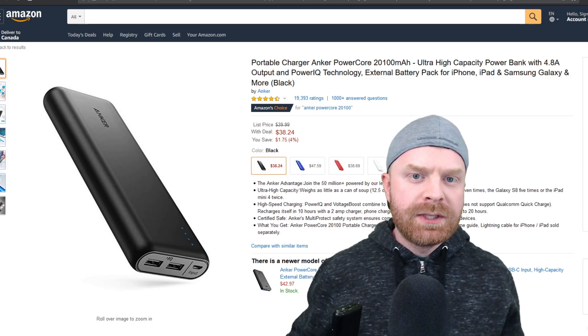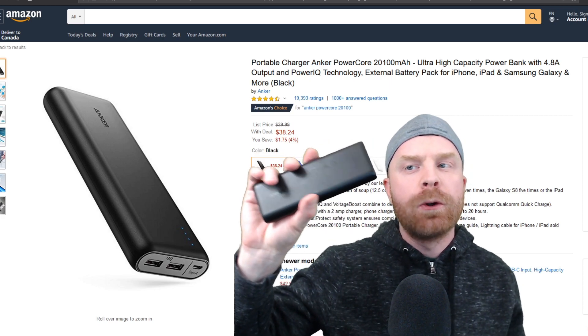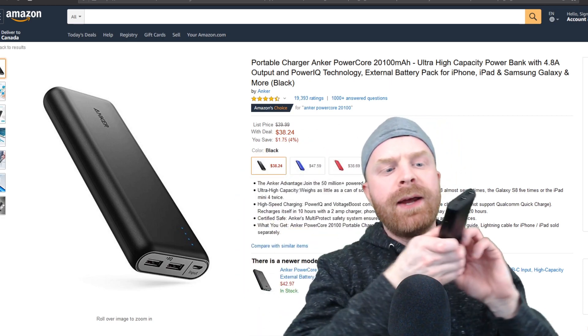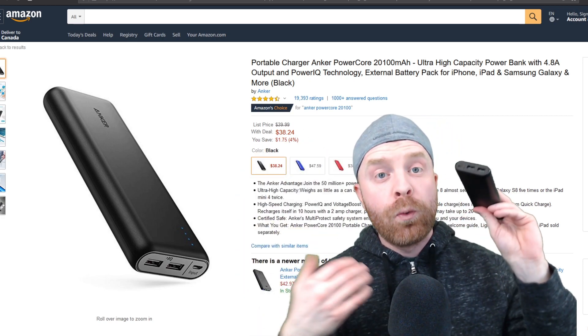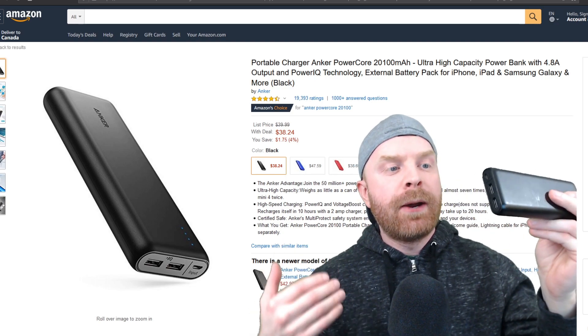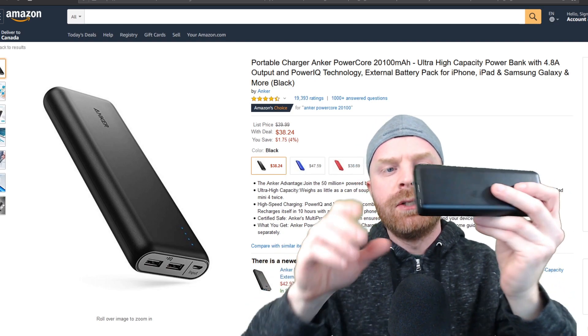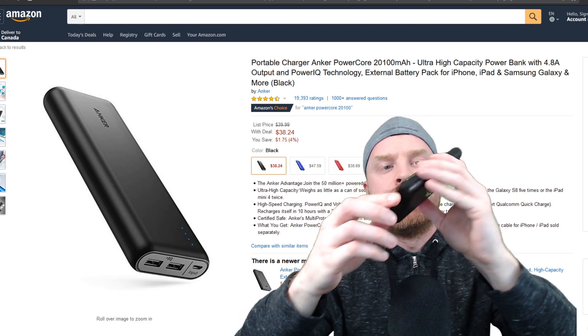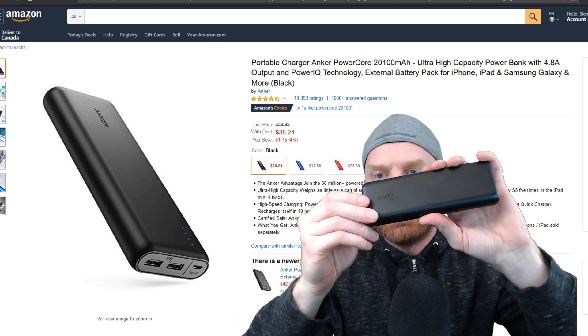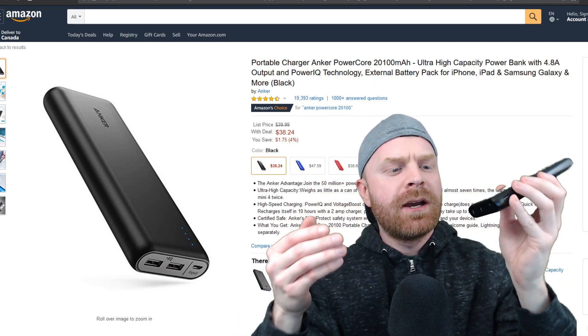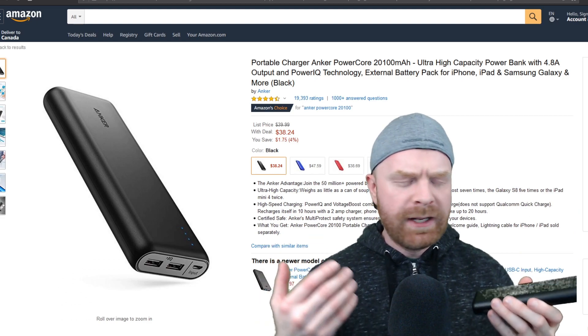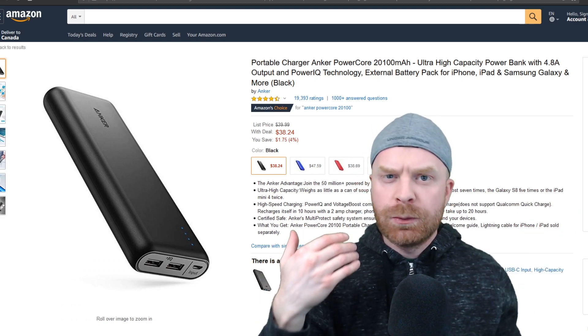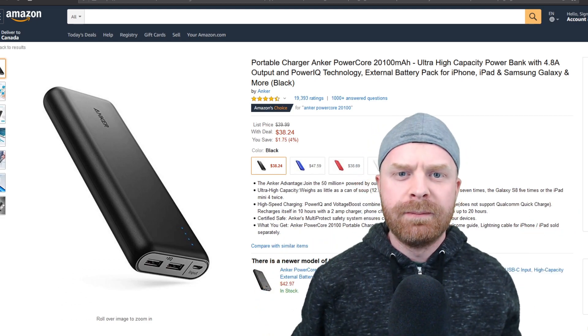So the first battery we'll take a look at is the Anker PowerCore 20100. I've had this battery for quite a long time. It powers a Raspberry Pi 3 without issue and I really like it. It does have some battle scars because it's been very heavily used. This is kind of like my old faithful. It works very well with almost everything I throw at it.